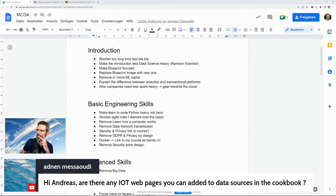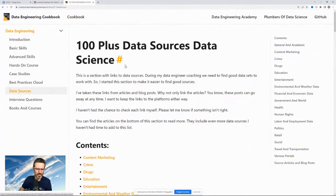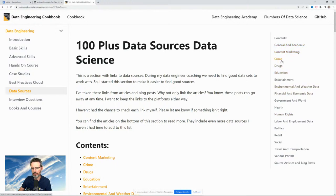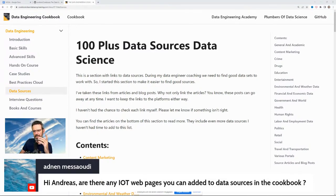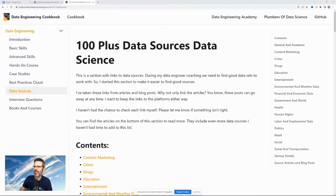Someone asks about adding IoT web pages to data sources in the cookbook. That's a good idea — maybe add time series or IoT-related data sources. The challenge is that a lot of times you don't get IoT data from companies because they keep it for themselves and don't want to share it.